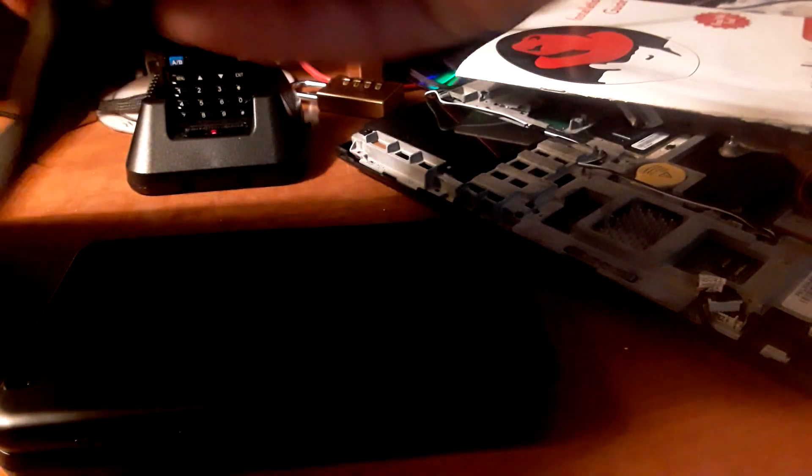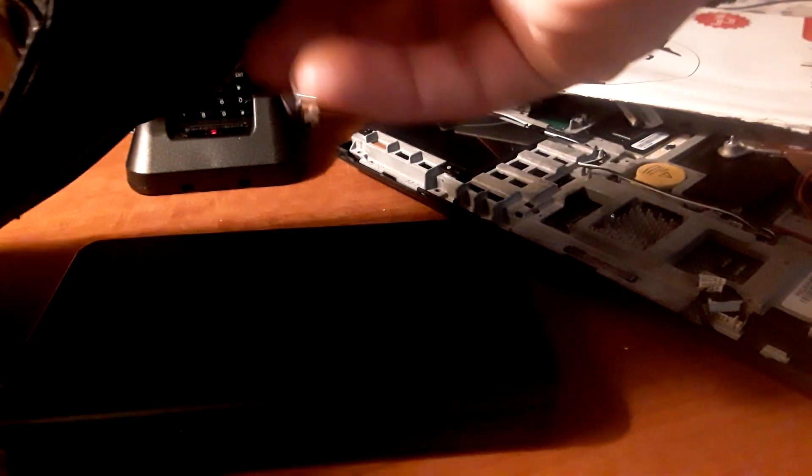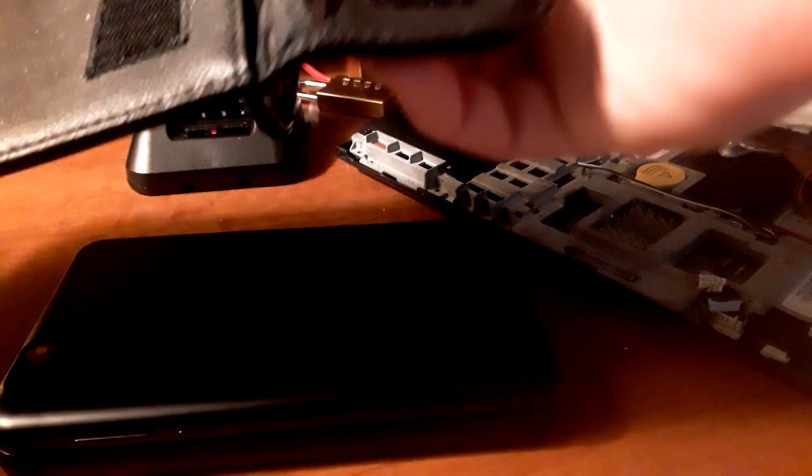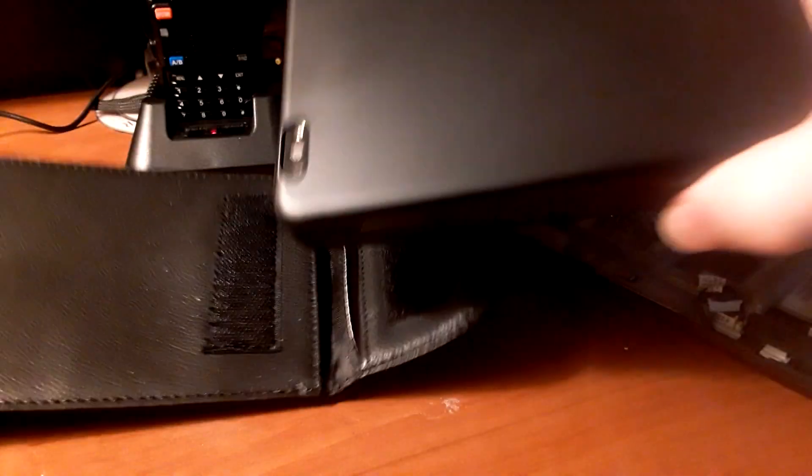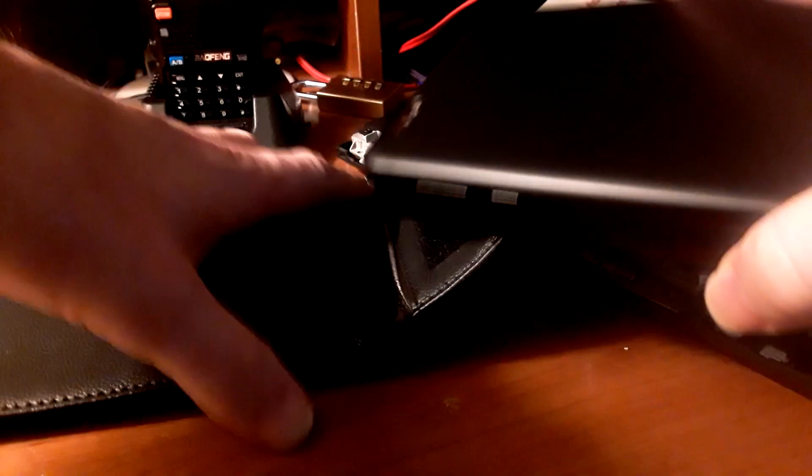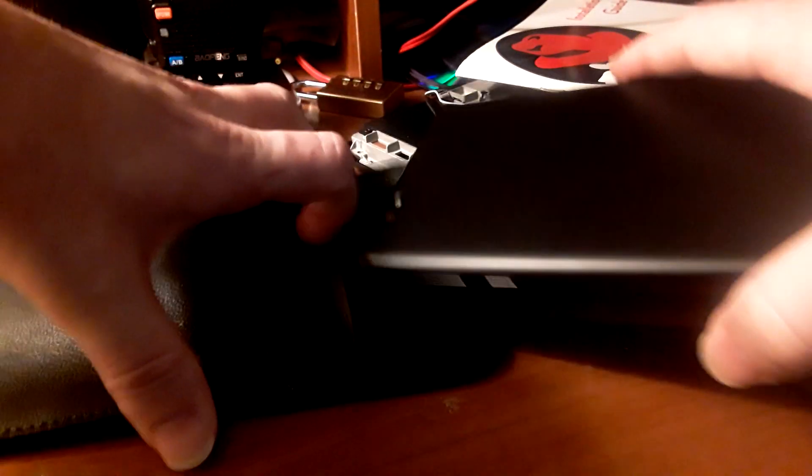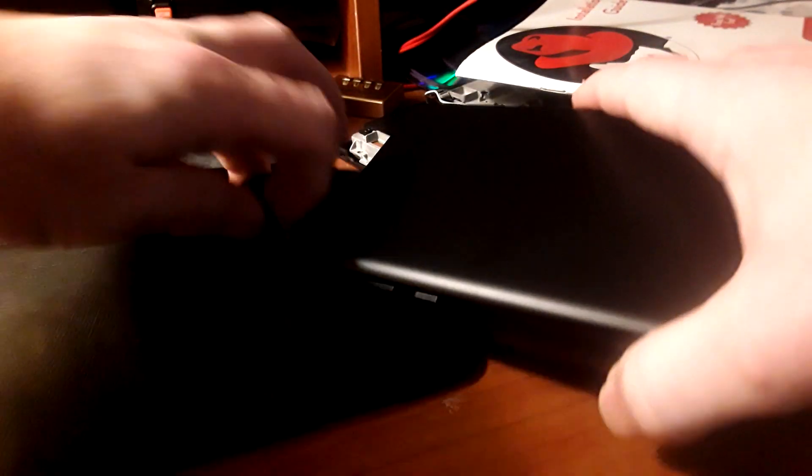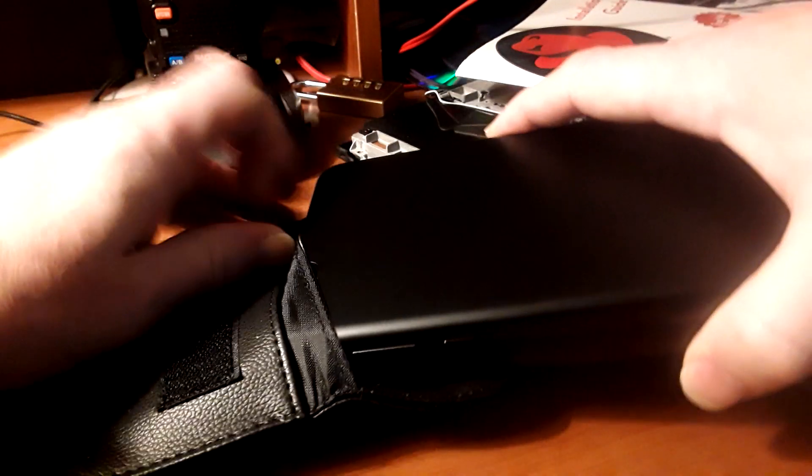So this is a Faraday bag. This is lined with a mesh that helps to block out EMF and to prevent your phone from being tracked. Of course the cool thing about the PinePhone is it does have these hardware kill switches, so you don't have as much an issue there. But it's just a nice thing to have and you can get them for a pretty good price.